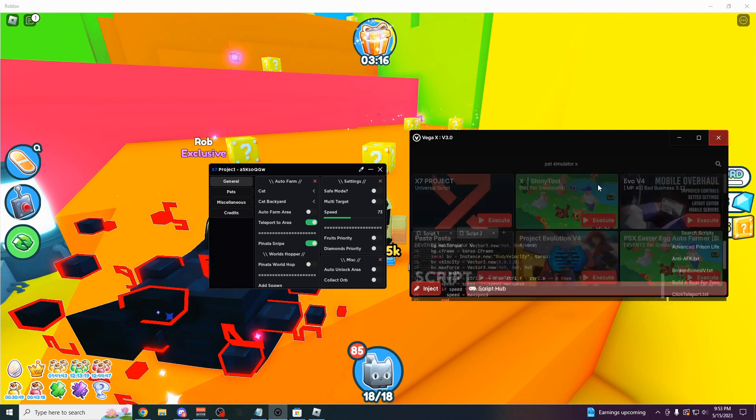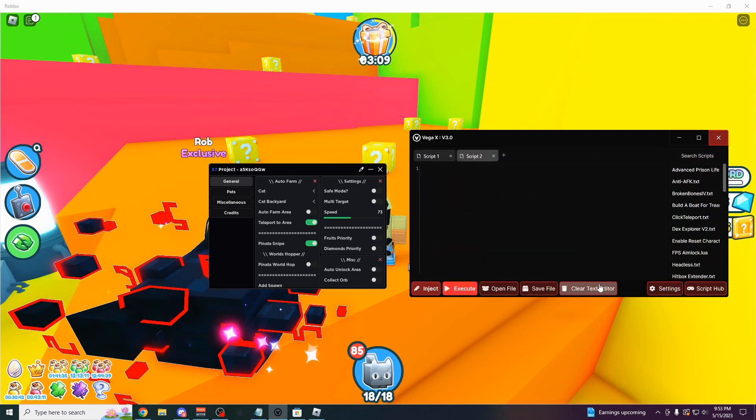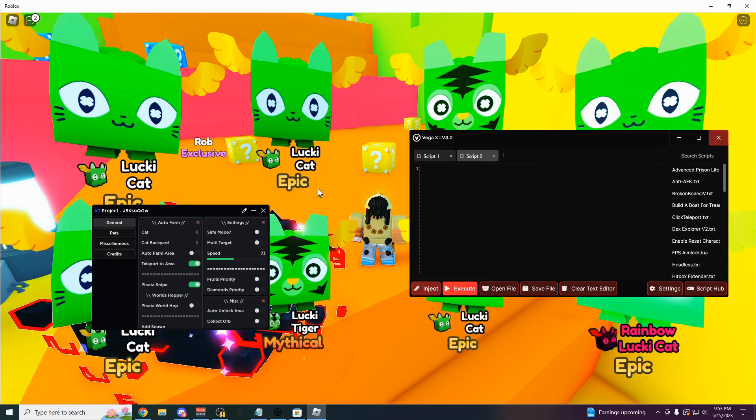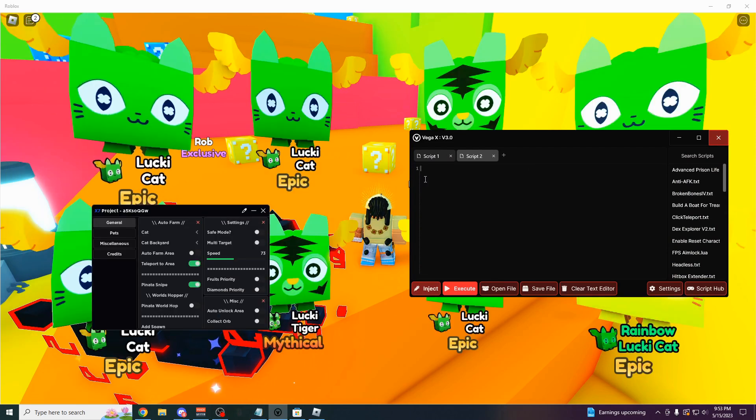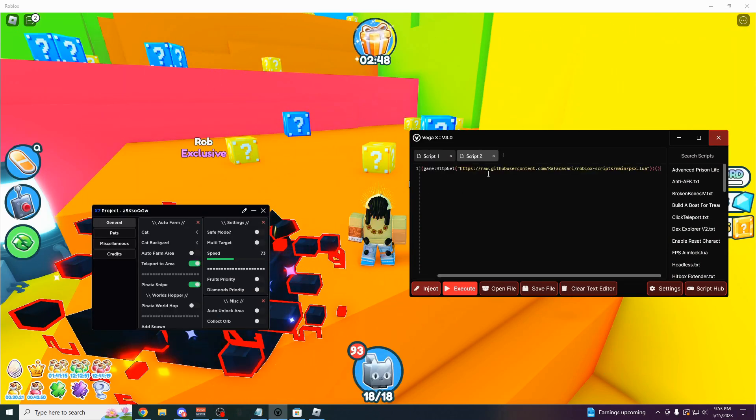And of course, if you don't want to use the script hub, you could just paste them into this bar. Just clear the text editor. Paste in your script here. So for example, here's the script I showcased on my last video. You just want to paste it in here just like this.